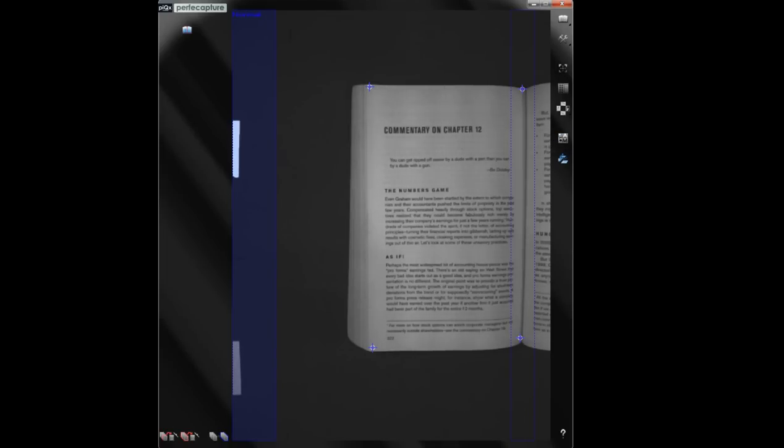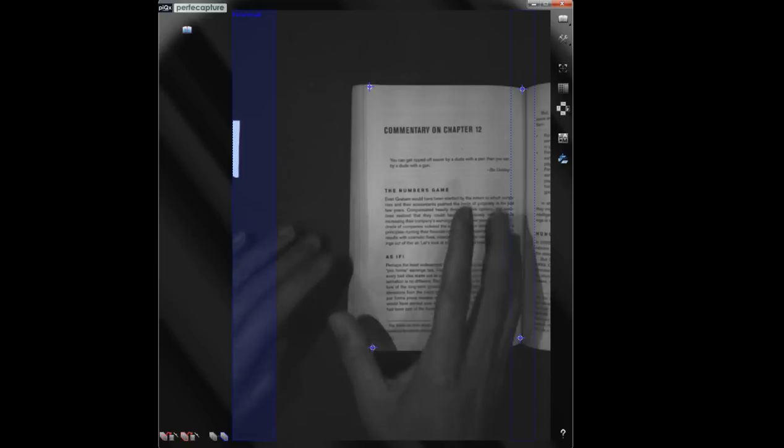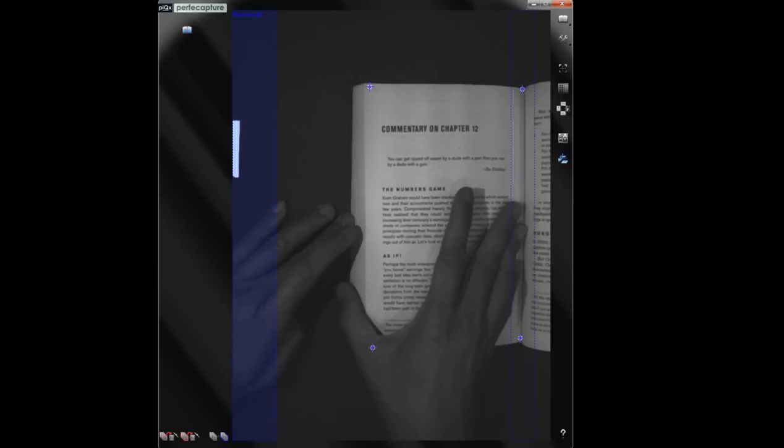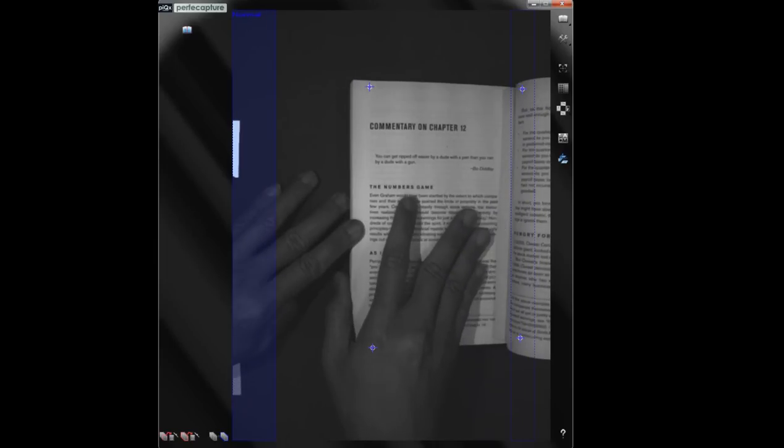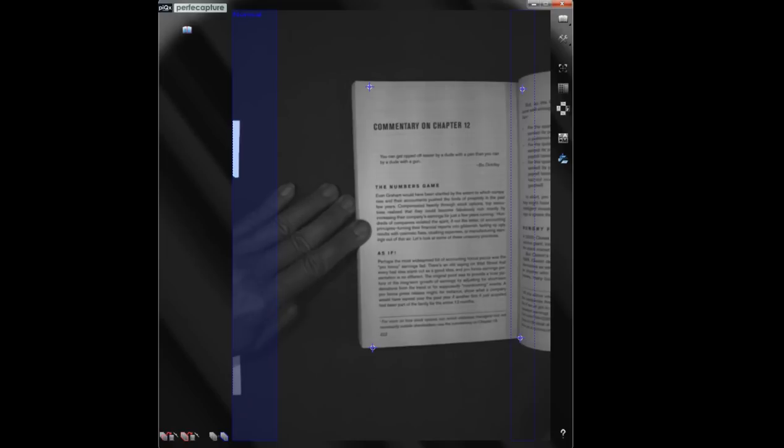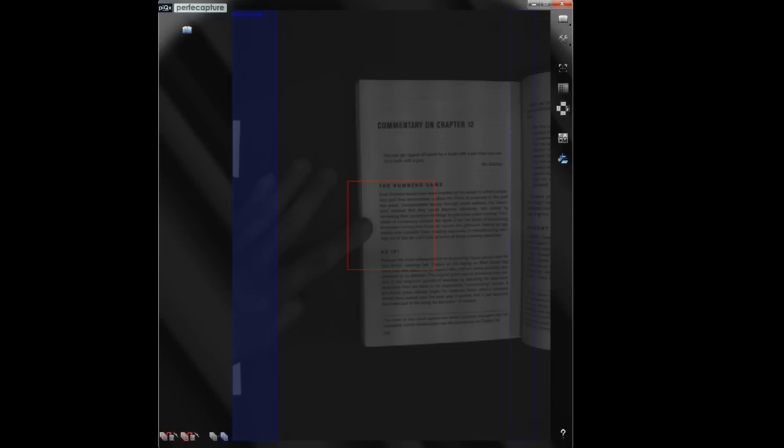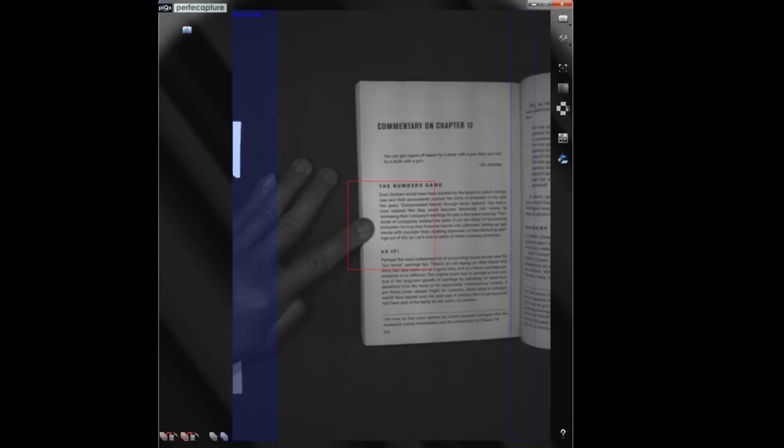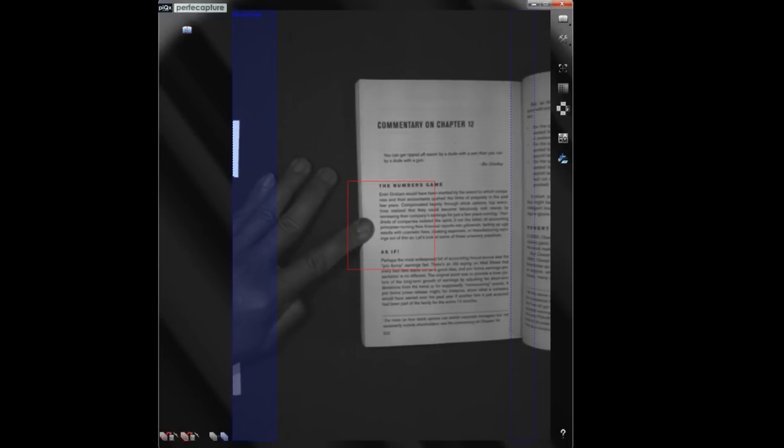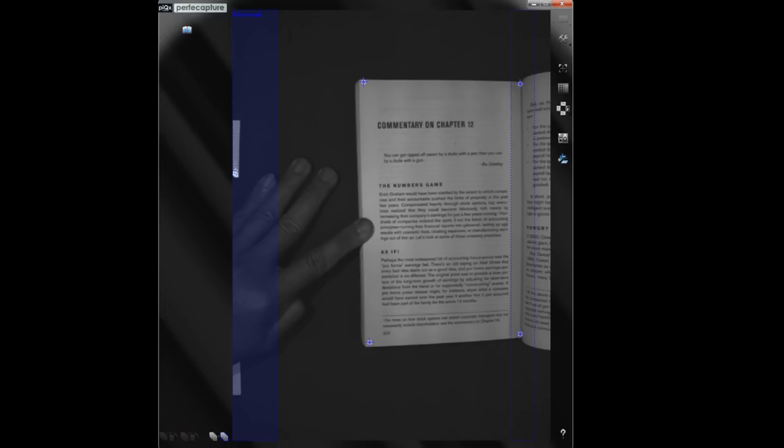To scan a page on the right, turn the book around. Flatten the page and always keep in constant motion until the page is ready to be captured. Scan will initiate when no motion is detected for a second or two.